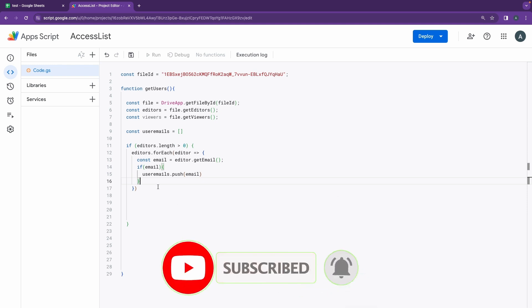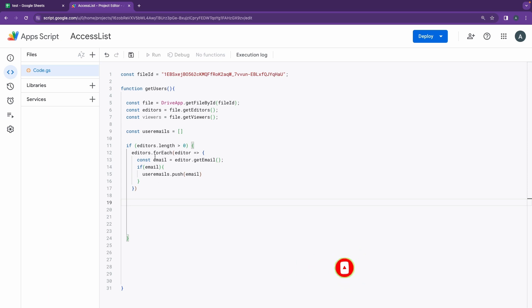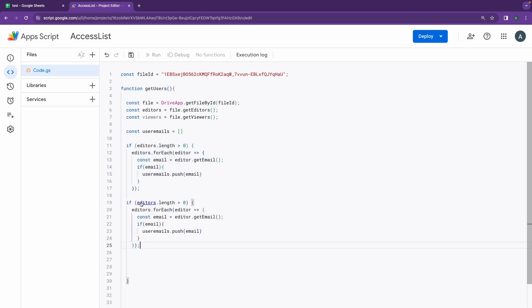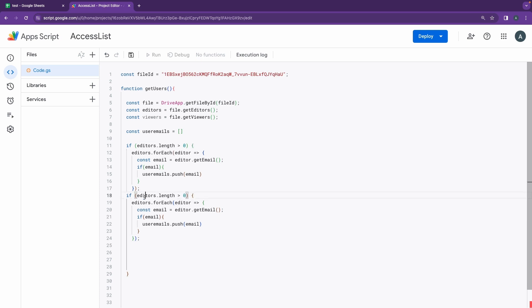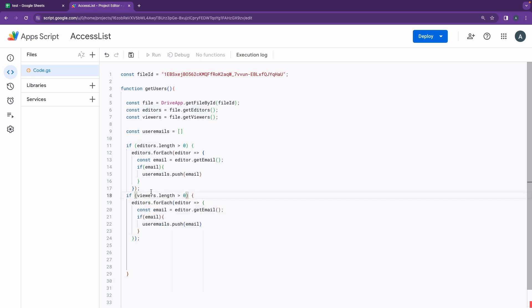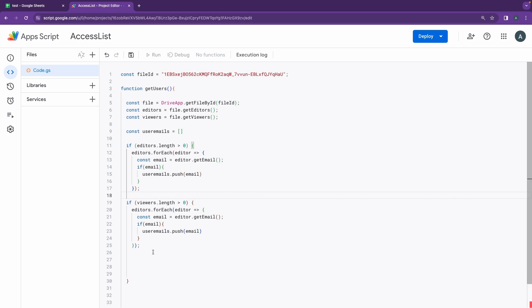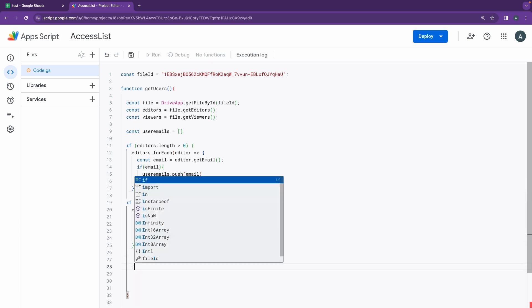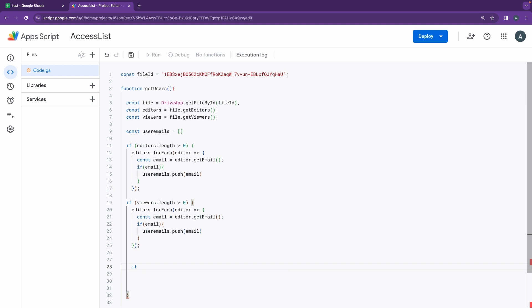Now if I were to extract for the viewers, this is going to be the same thing. So let's add a semicolon here, copy this code and paste it down here. So it will do the same, but you just go here and change this to viewers. So it's going to be getting the emails for the editors and for the viewers as well.